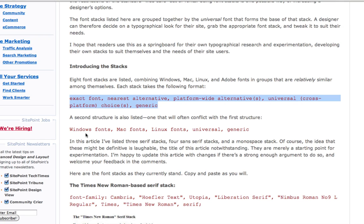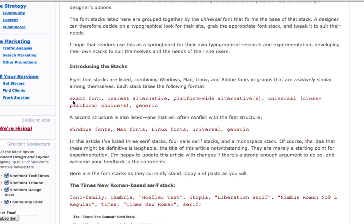There's Windows being the most popular, Macintosh being the second, and the least popular being Linux and different variations of that. Like Unix and BSD and things that are not very popular. And you could see that the font stack, here we go, exactly what I said. You have the exact font, the nearest alternative,